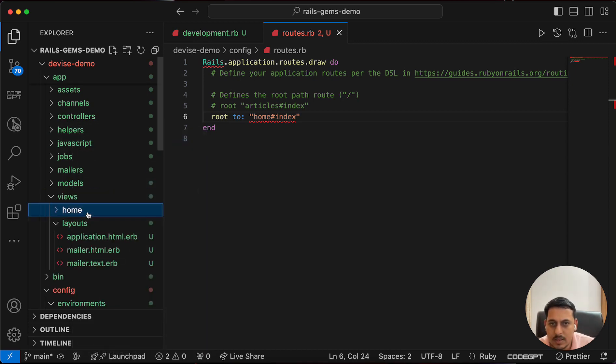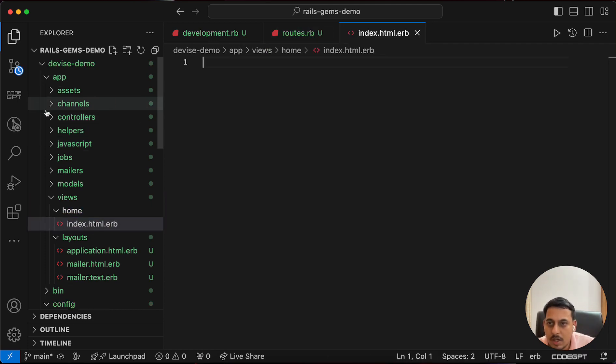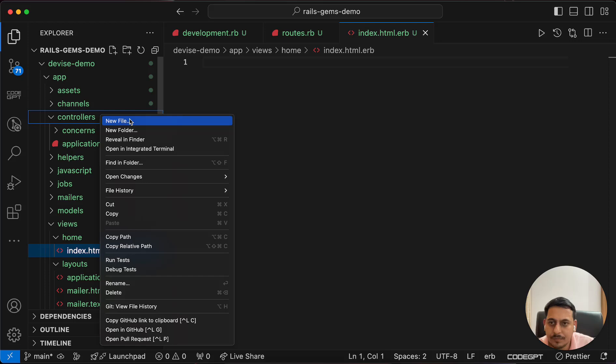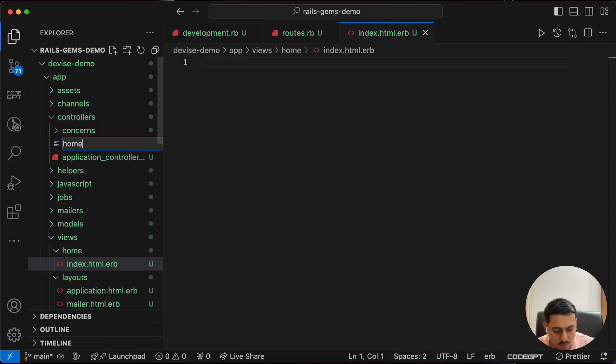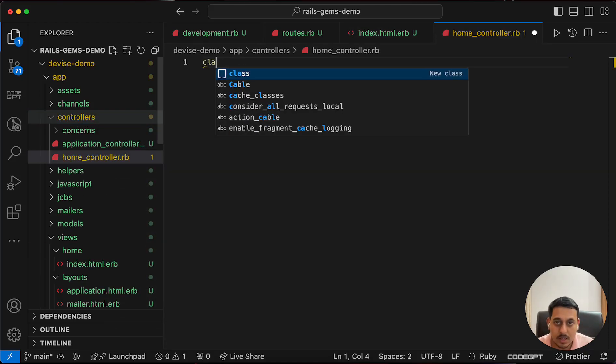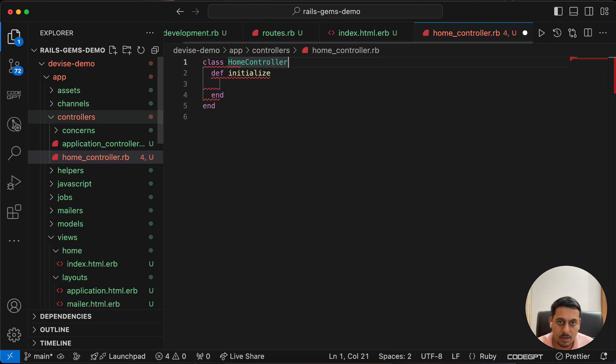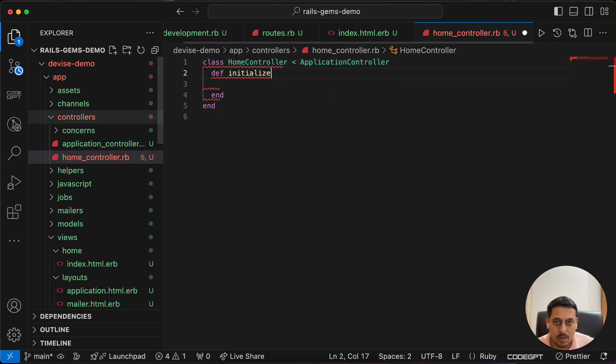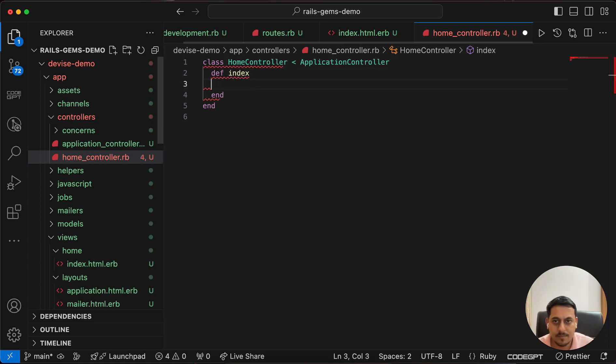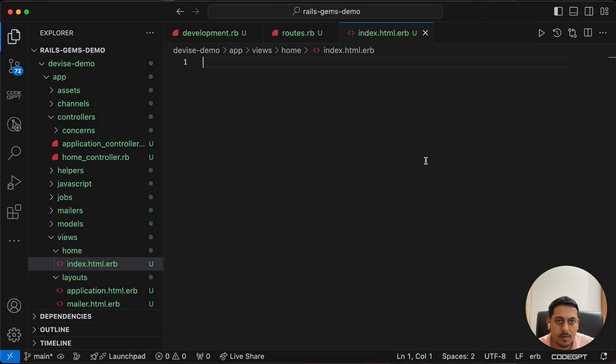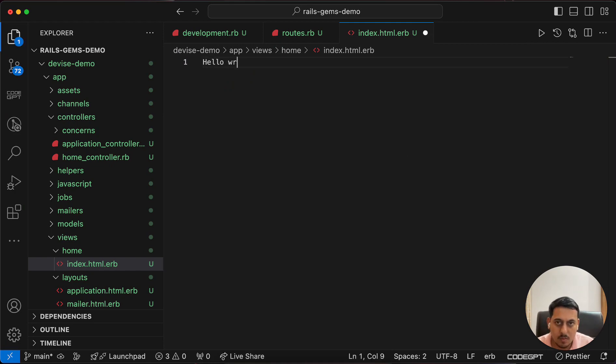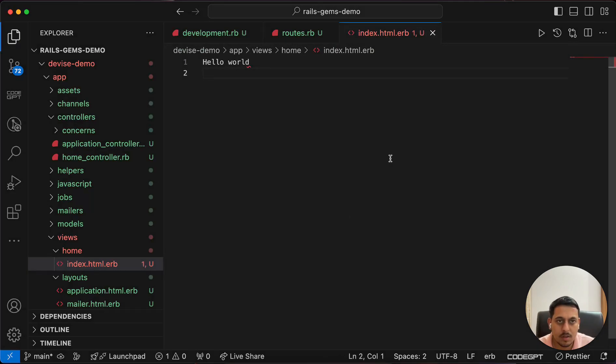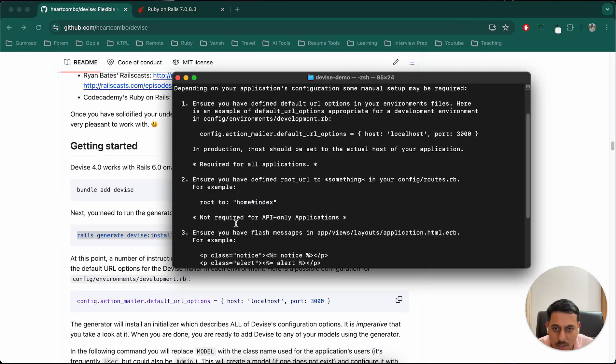I'll also create a view folder called home, and inside that create a file called index. I'll also create a home_controller.rb with class HomeController inheriting from ApplicationController, and we need an index method. Simple hello world inside the view.